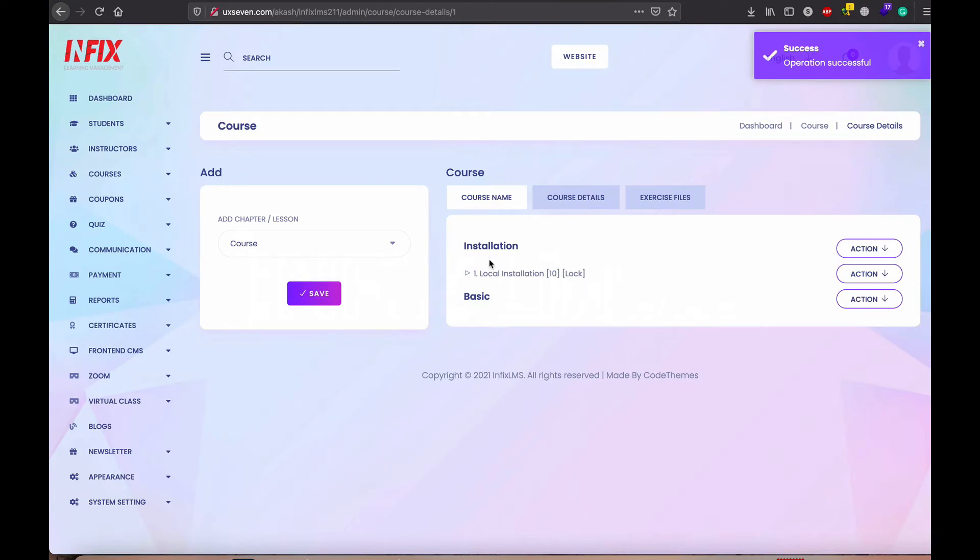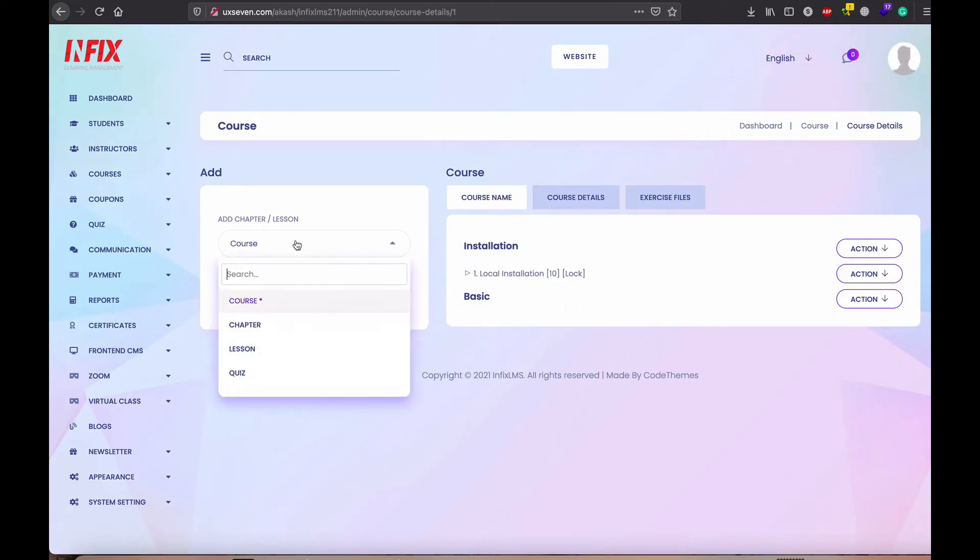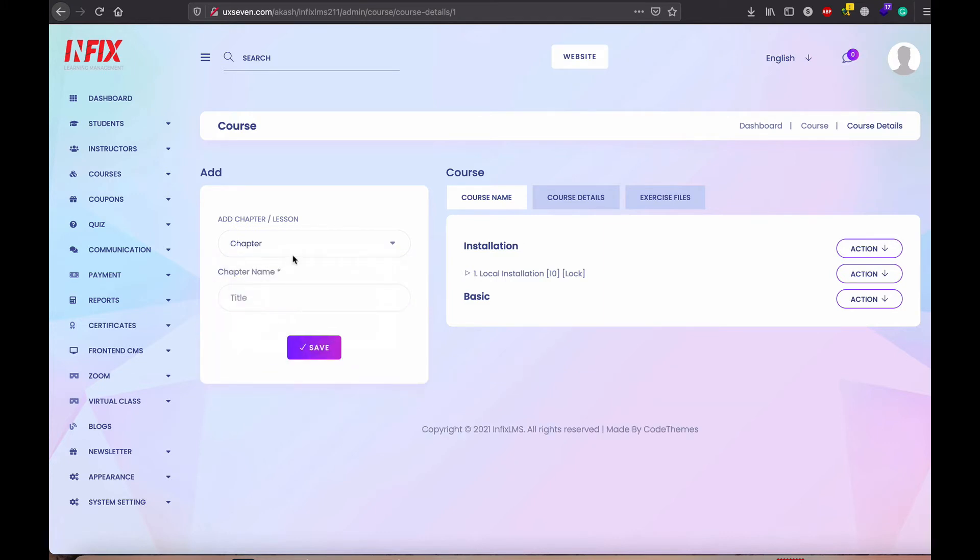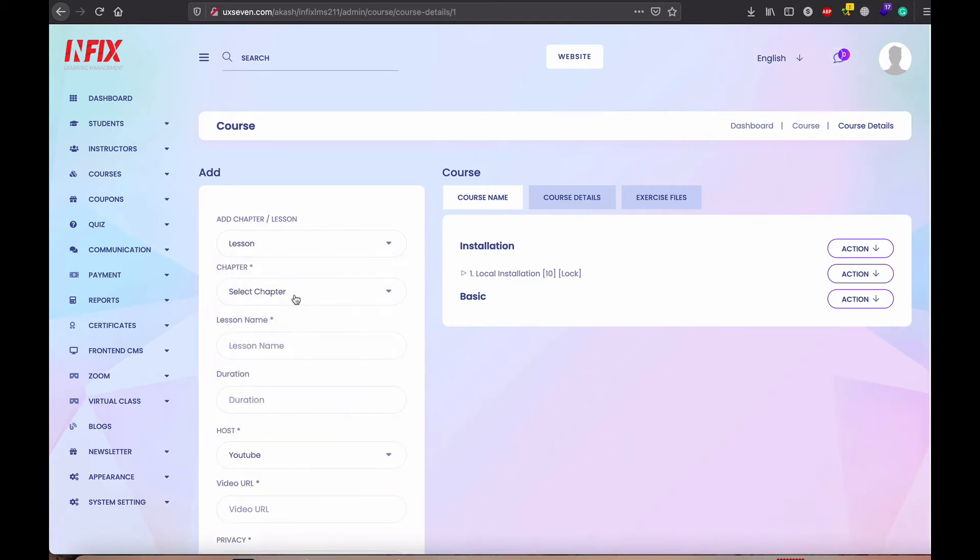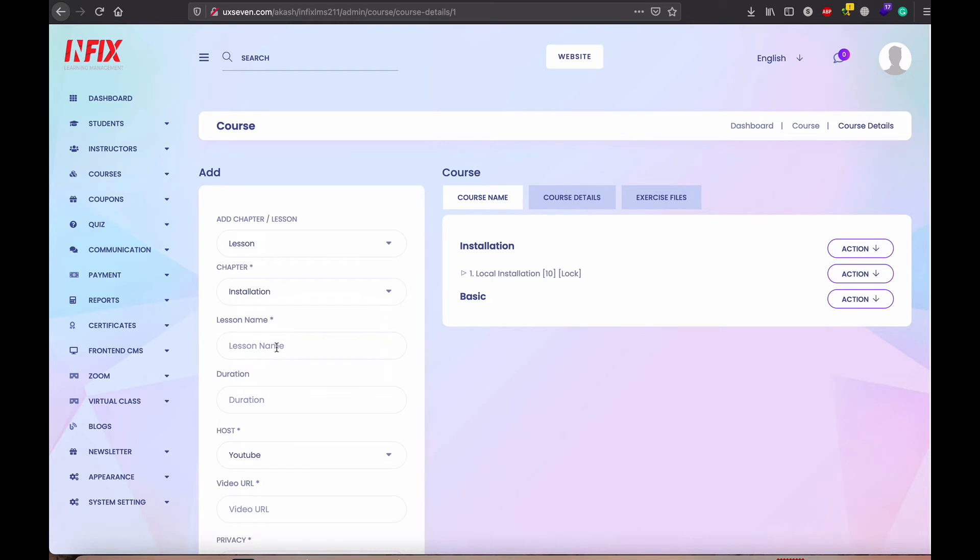Upload the video. You can see under installation, it is here. I just show you another lesson in the installation.